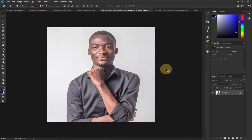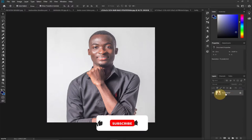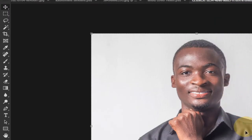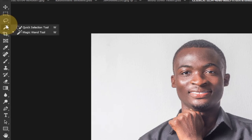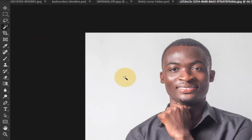Let's start with the simple way — how to remove a single-color background and make it transparent. First, double-click the background layer and click OK to unlock it. Now we're going to clear the background. Under the tools panel, we have the Quick Selection tool and the Magic Wand tool. We're going to use the Magic Wand tool.